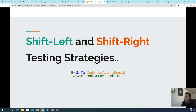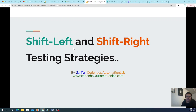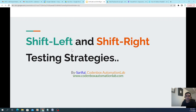Hey guys, welcome to Code in Box Automation Lab. This is Shuffle. In this lecture we're going to learn shift left and shift right testing strategies — what they are, the advantages, the disadvantages, and which one would be the best approach to follow.